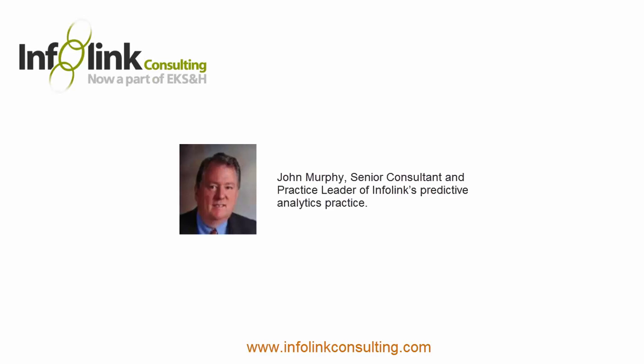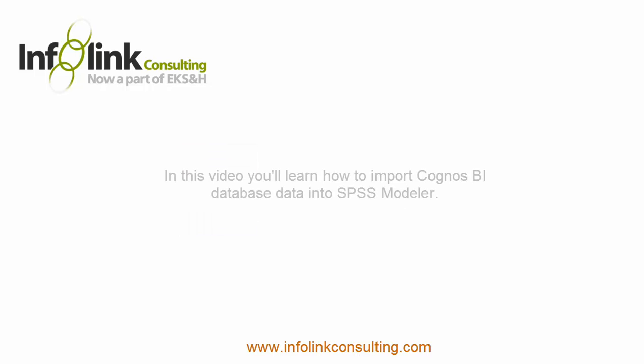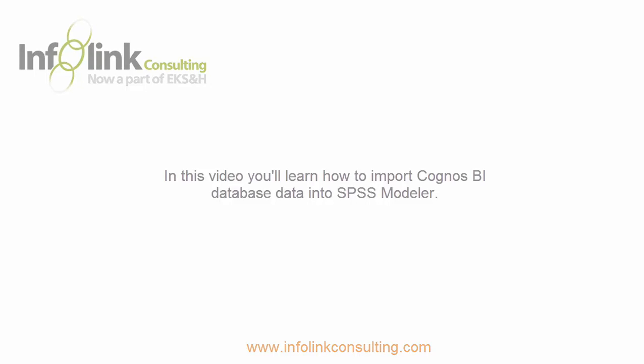Hi, I'm John Murphy with InfoLink Consulting. In this video, the second in the series, I'll show you how to import Cognos BI database data into SPSS Modeler.